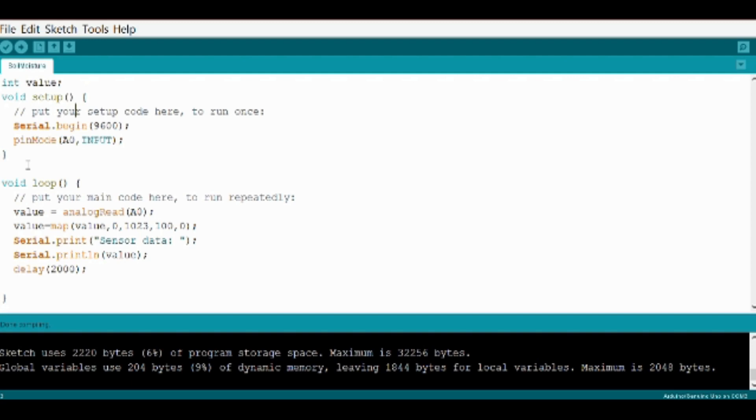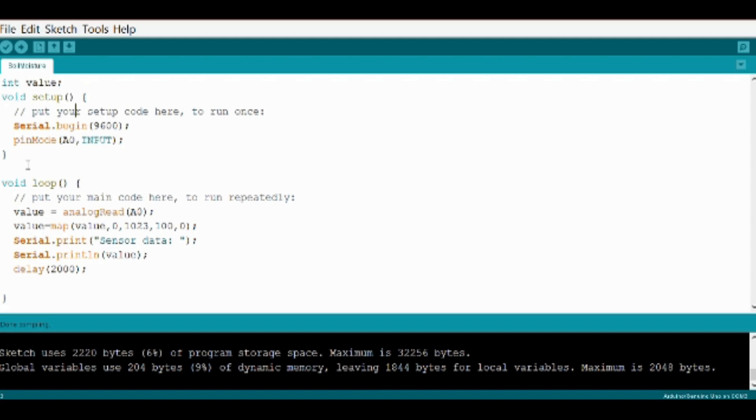Use analog read command to read the data from the sensor and store it in the value variable we created at the start. The map command is used to map the raw data received from the sensor to a range of values. In this case it's 0 to 1023. Then the mapped sensor data is displayed on the serial monitor using serial.print command. And lastly the delay command is declared to add some delay between each value. Here we have given a 2000 millisecond delay between each value.